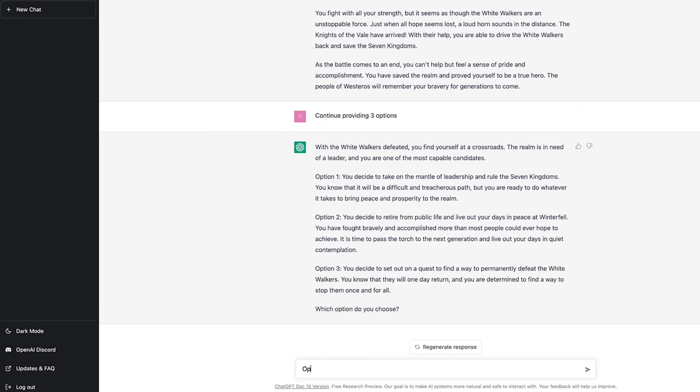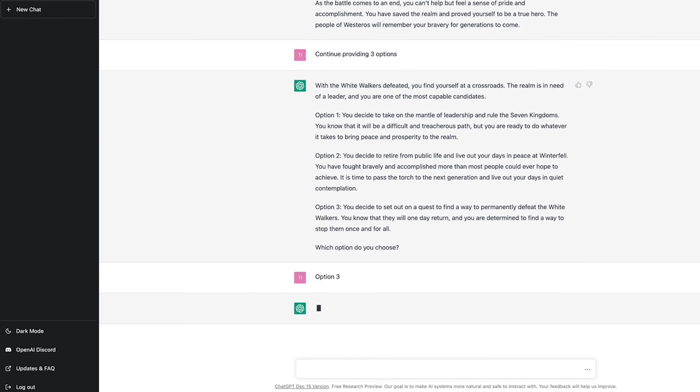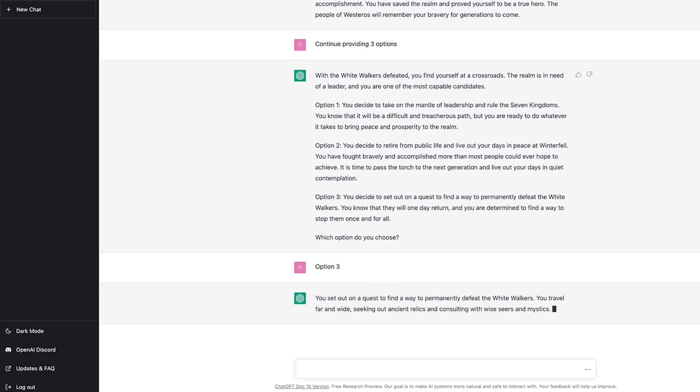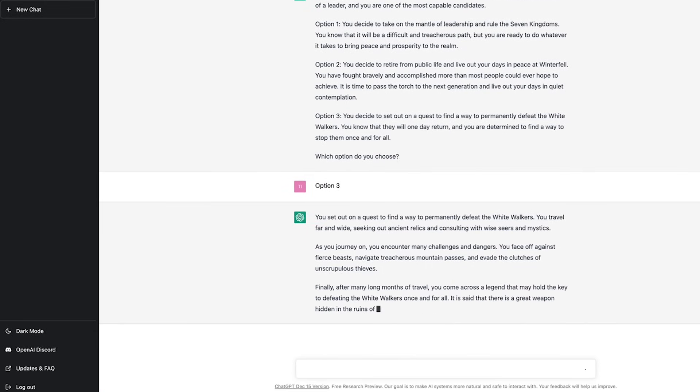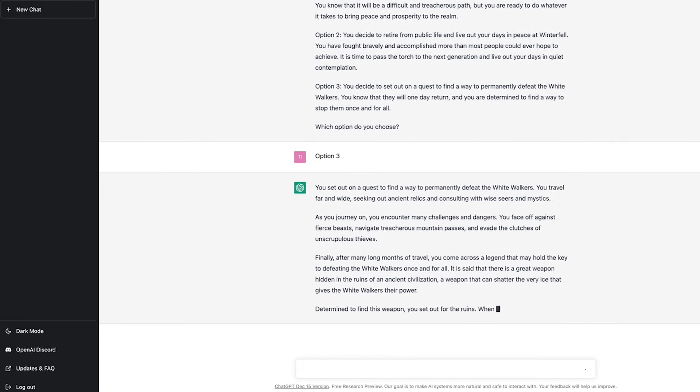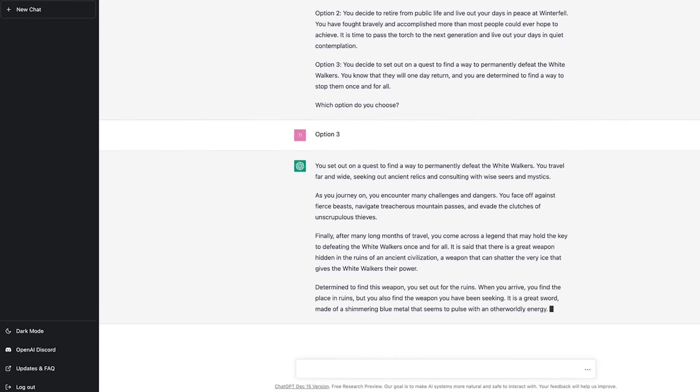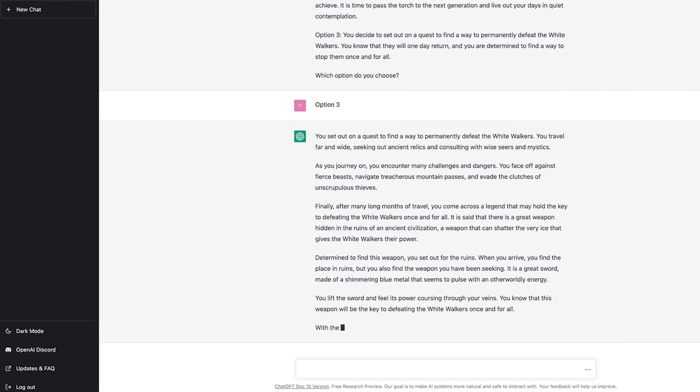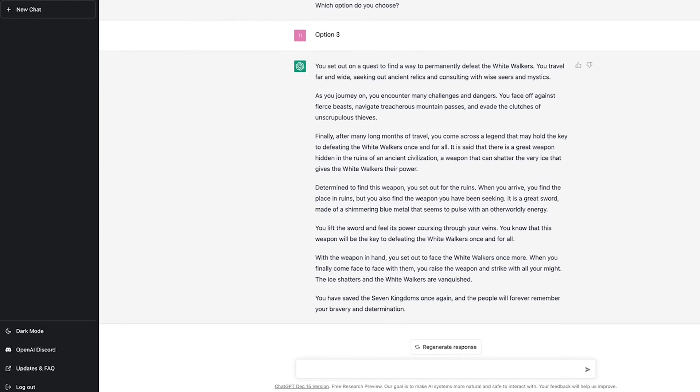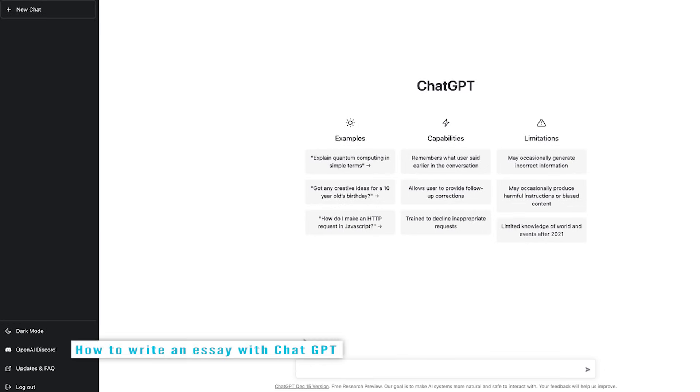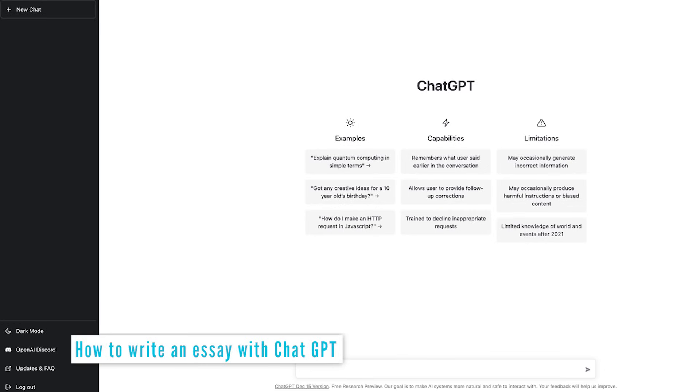So I'll type this in and it will continue. I'll then go ahead and choose option three here and then it comes and gives me another conclusion to another story. So that's a pretty cool way of creating a short story.